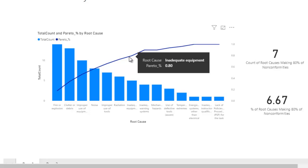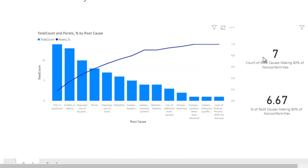In this example, we hit the 80% limit after 7 root causes, meaning the first 7 root causes caused 80% of non-conformities, which represents 6.7% of all root causes.